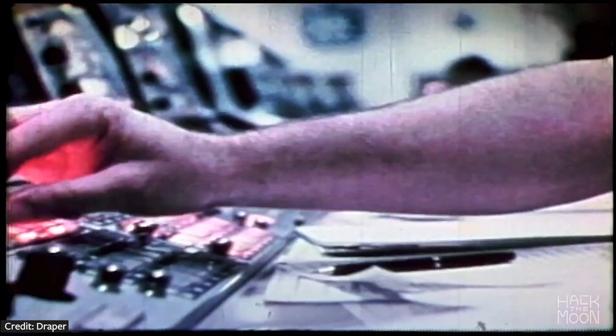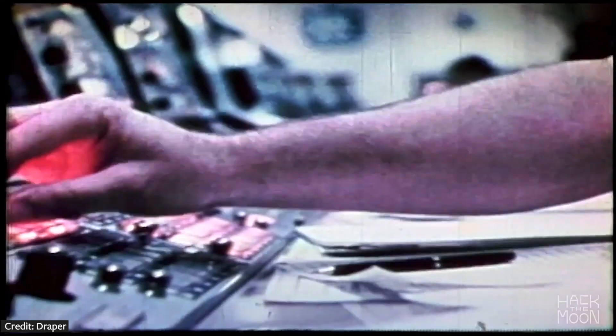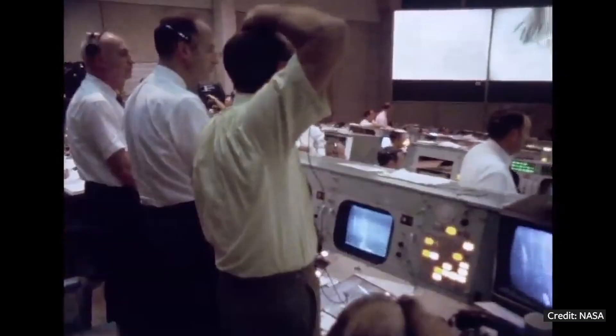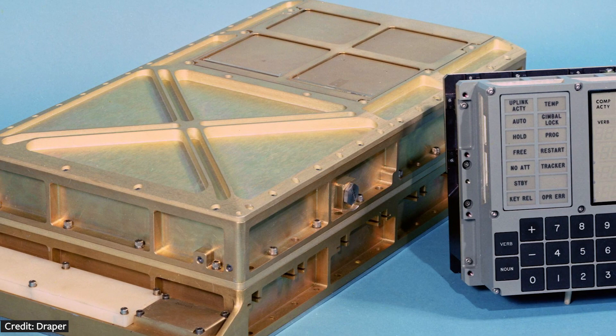The computer communicated with mission control by downlinking and uplinking data. This special computer was called the Apollo Guidance Computer, or AGC for short.